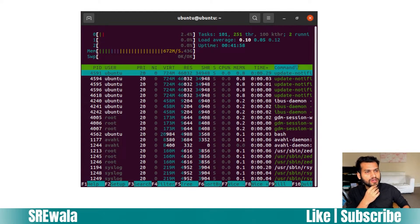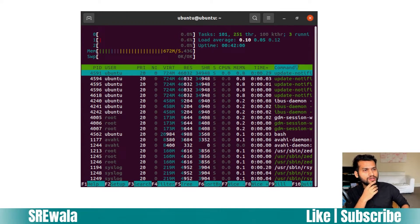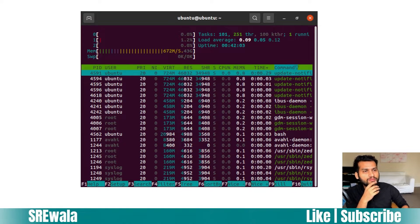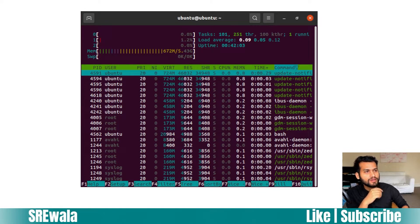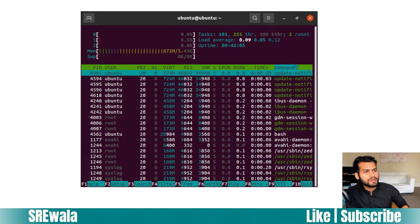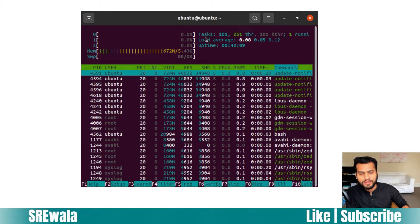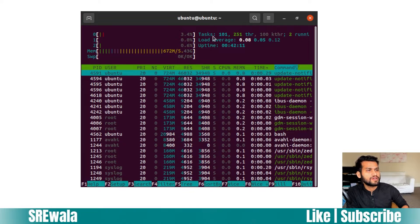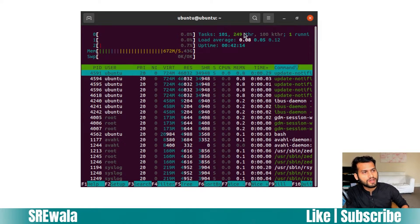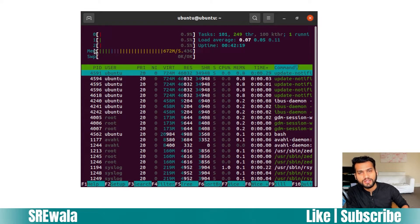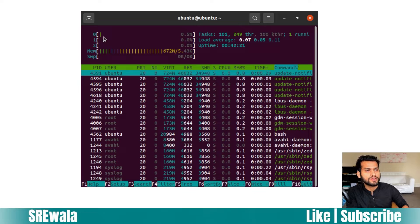We have a terminal here. Let's start htop. This is a nice view of htop. You can see we have multiple things here to understand. When you see the tasks section, you can see 101 tasks are running, 249 threads are running, and then you can see 0, 1, 2 - these are CPU cores showing the load on each core.